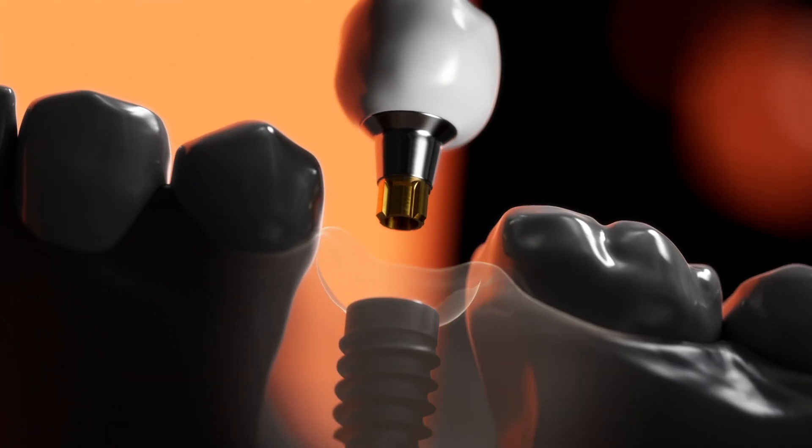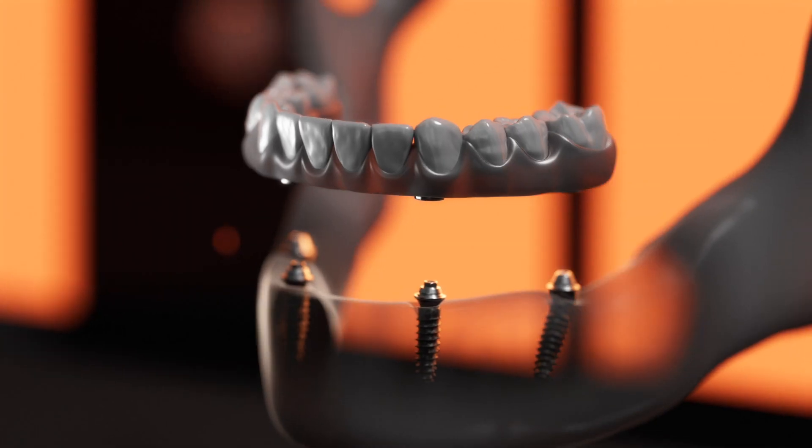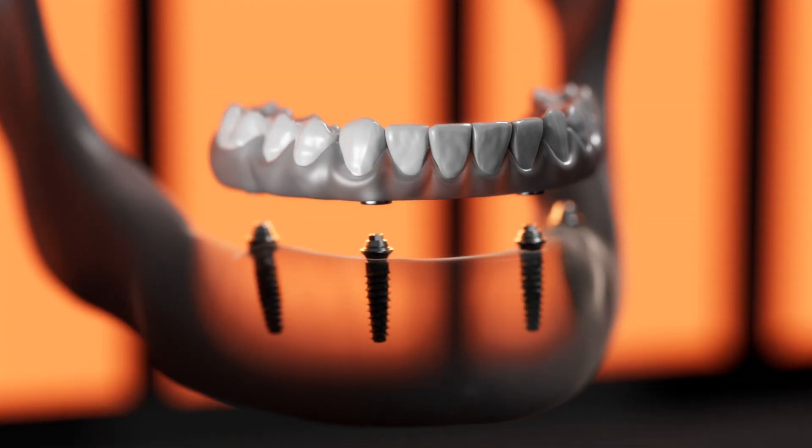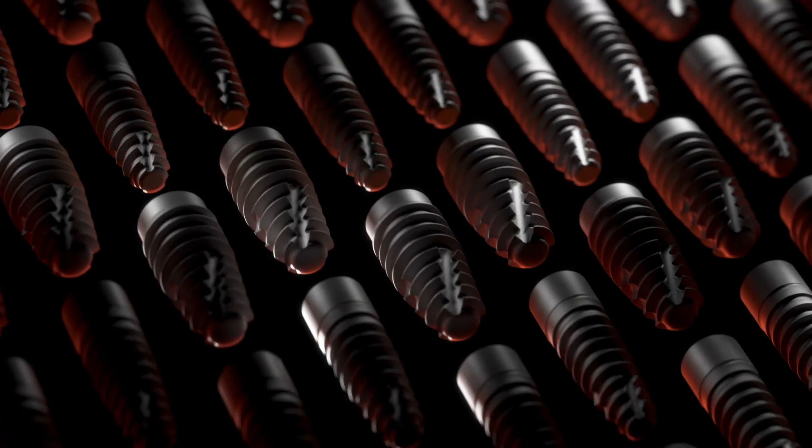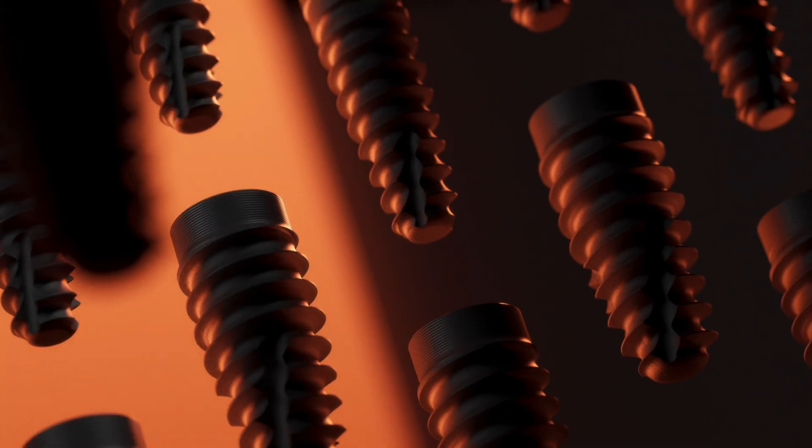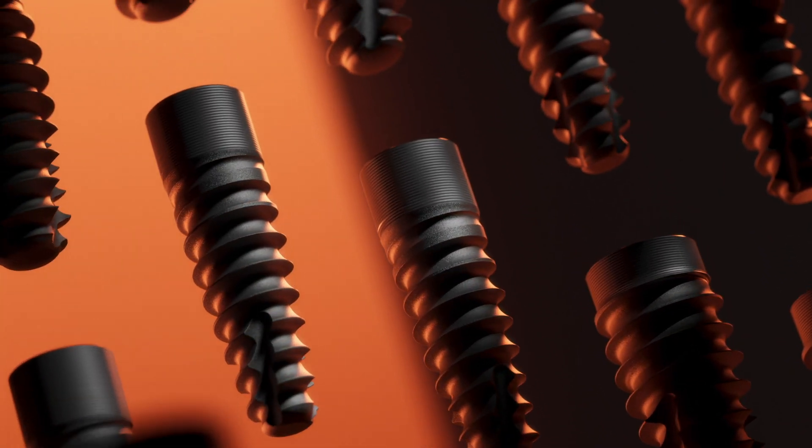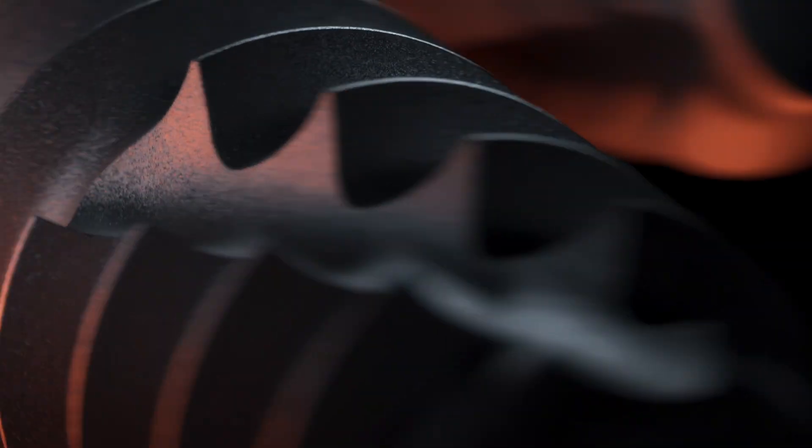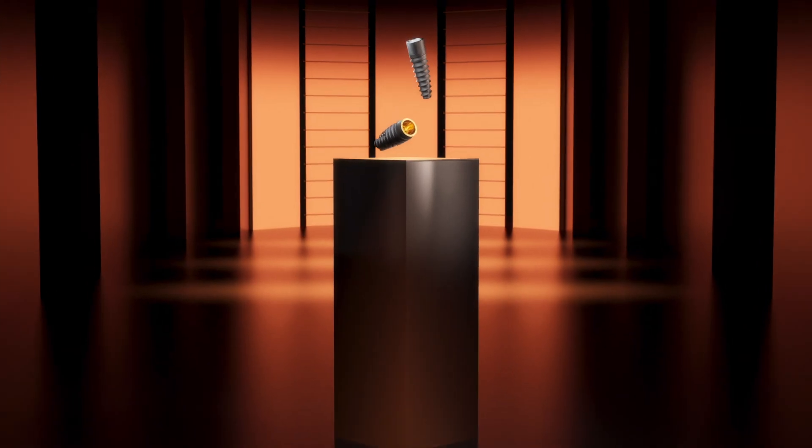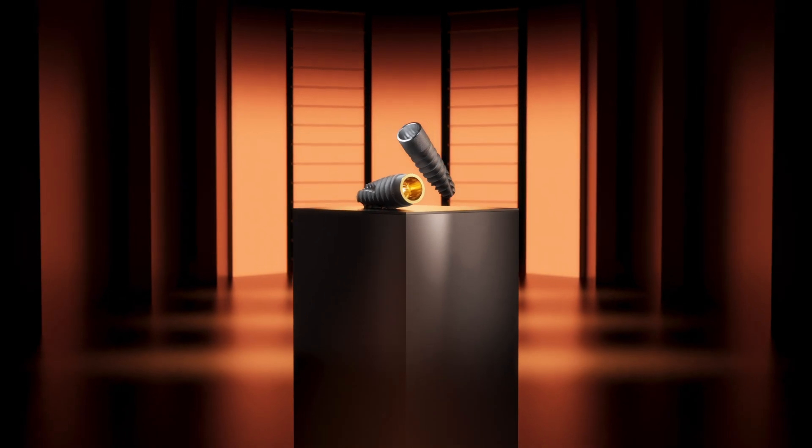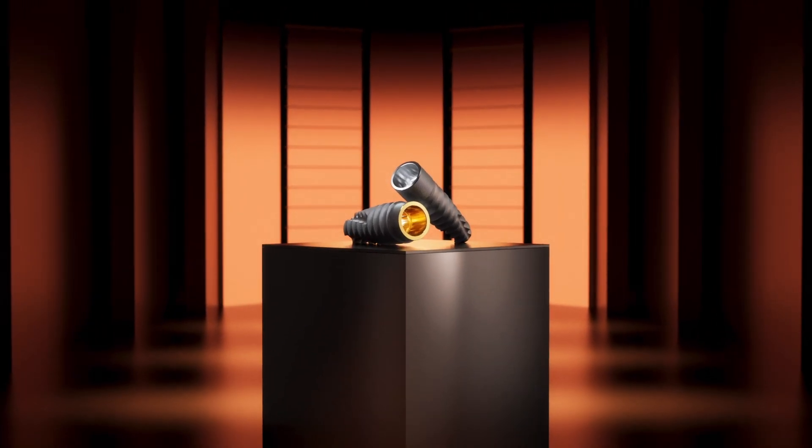adapts seamlessly to all indications and immediate placement. It's the culmination of decades of engineering expertise—a versatile, predictable, and efficient system that marks the beginning of streamlined clinical performance.